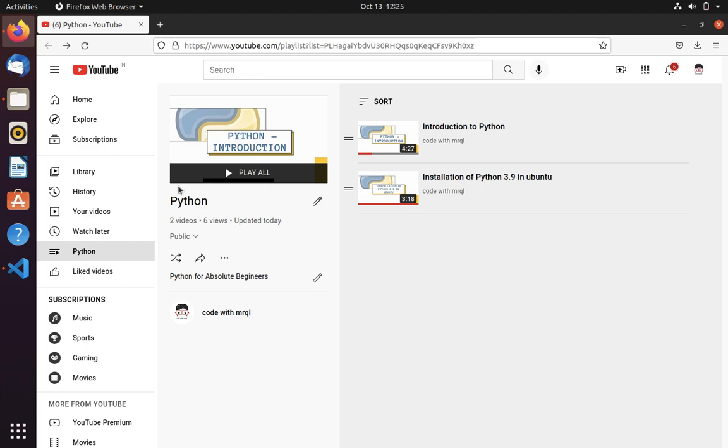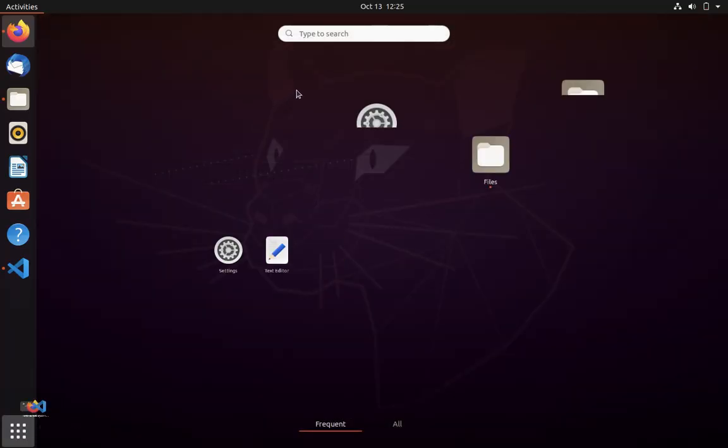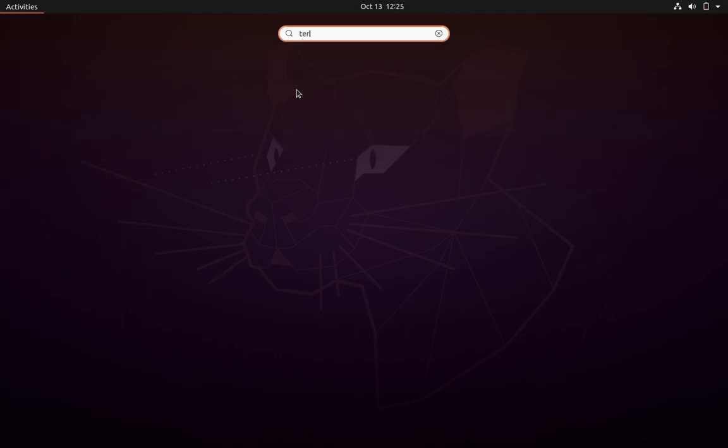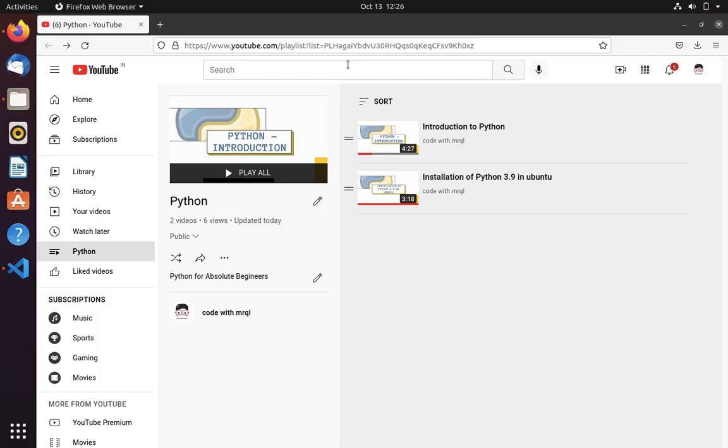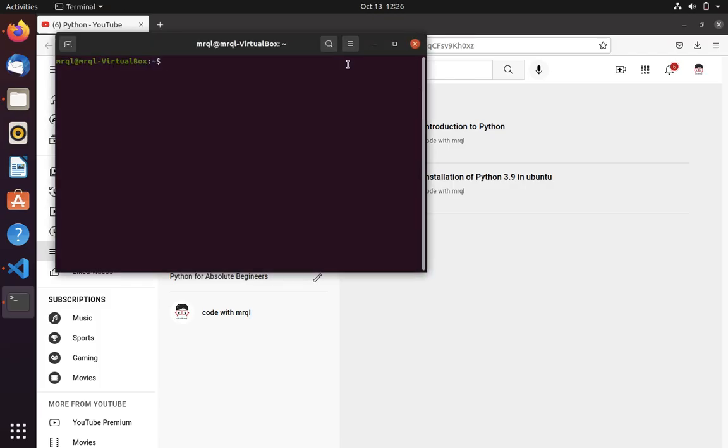For that first you need to open terminal. Once you open a terminal, you need to run Python.